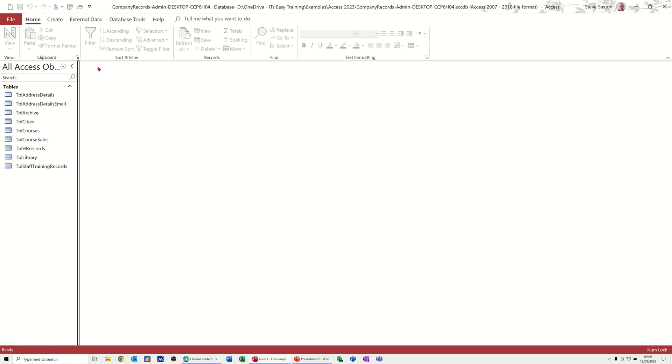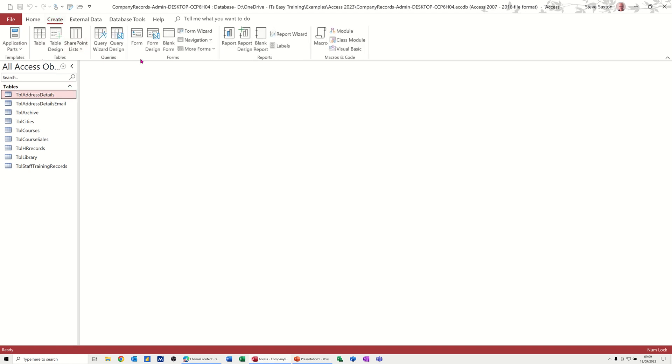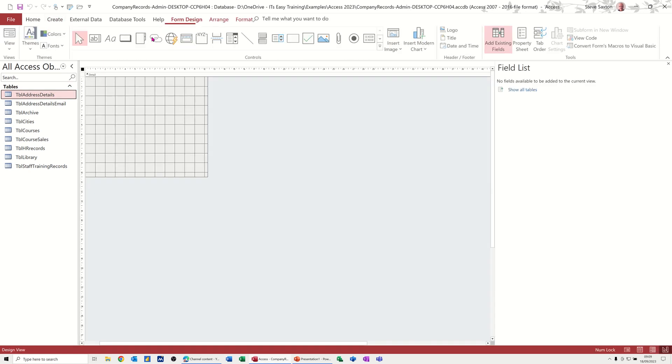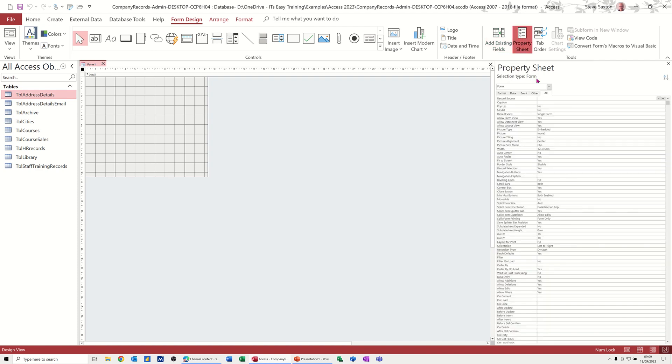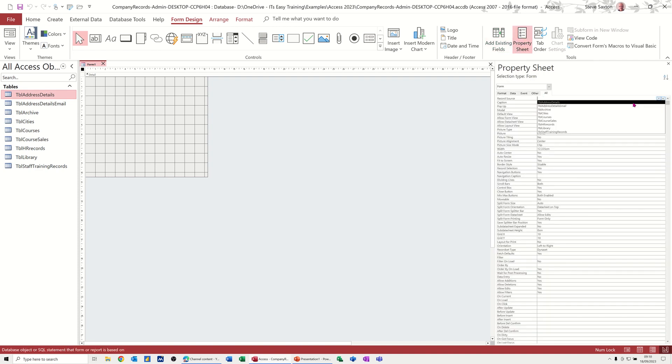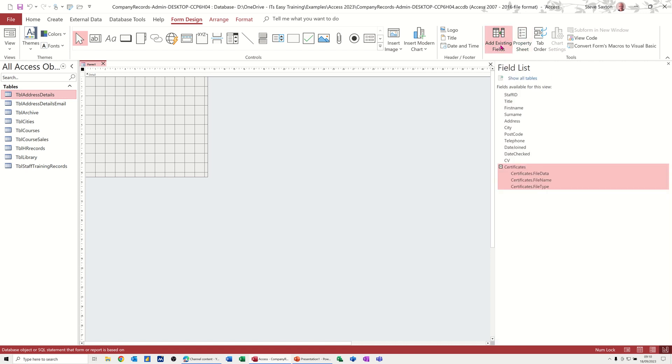So first of all, I'm going to create a blank form using address details, this table here. I'm going to create form design, not a blank form actually, form design. And then into the property sheet, and then I need to attach this to the table, which is address details. Then I can go to my field list.